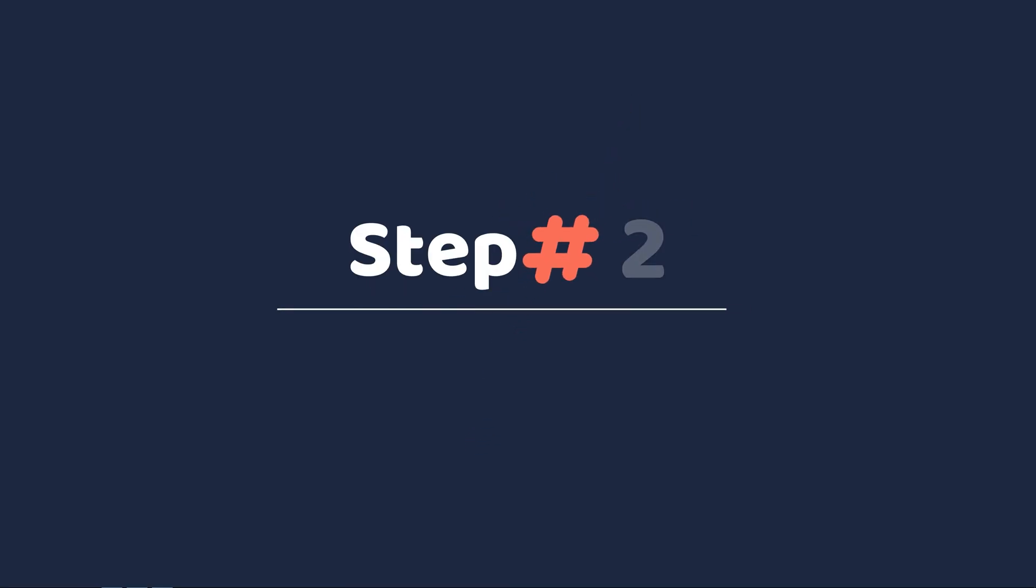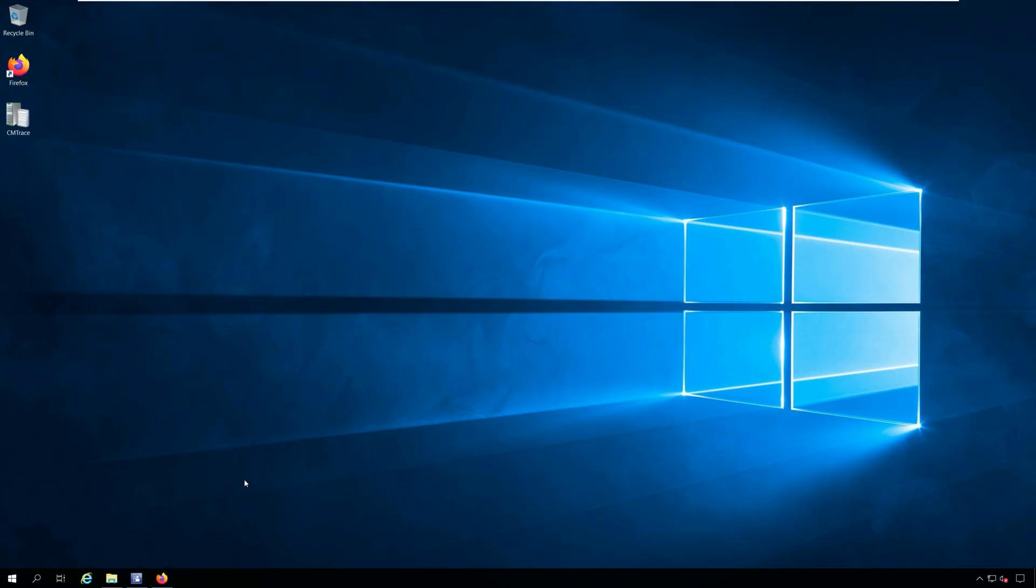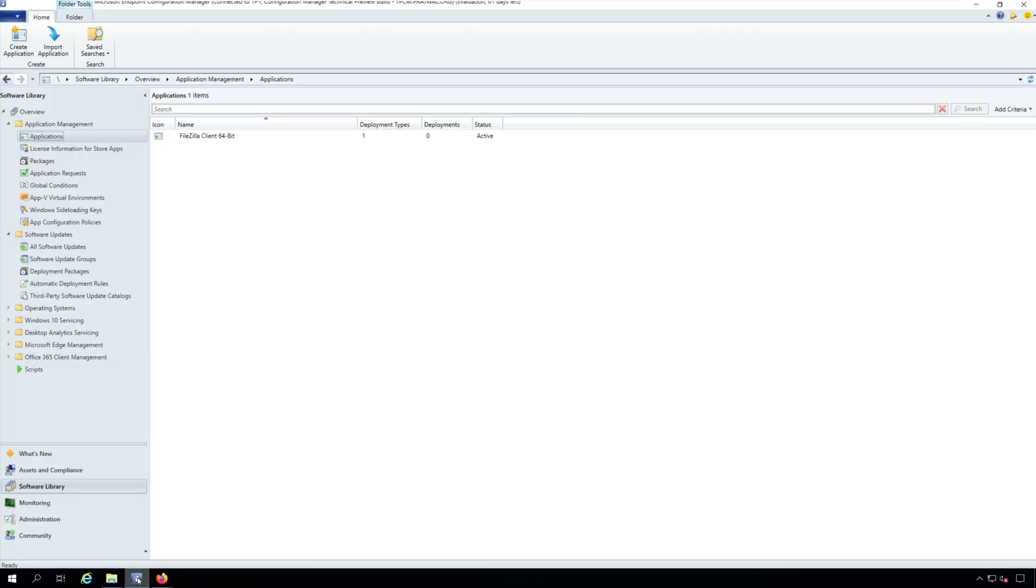Step 2. Create Zoom application in Configuration Manager. To create a Zoom application in Configuration Manager, first launch the Configuration Manager console.